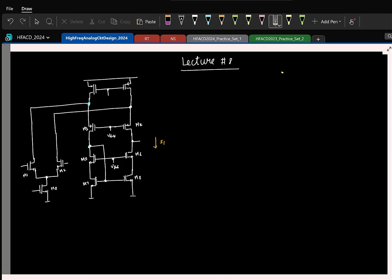The reason I asked you to draw it yourself is there is no point in memorizing circuits. You should be able to draw it from scratch. If you understand it, you will be able to draw it.